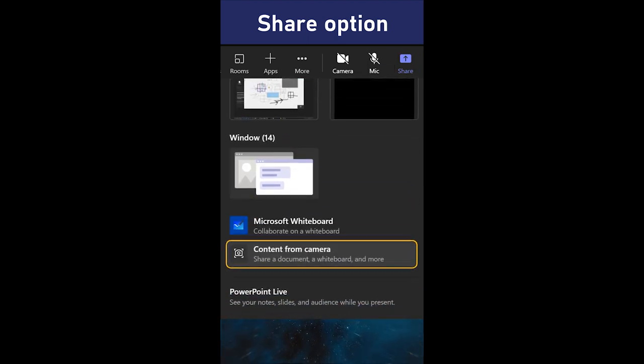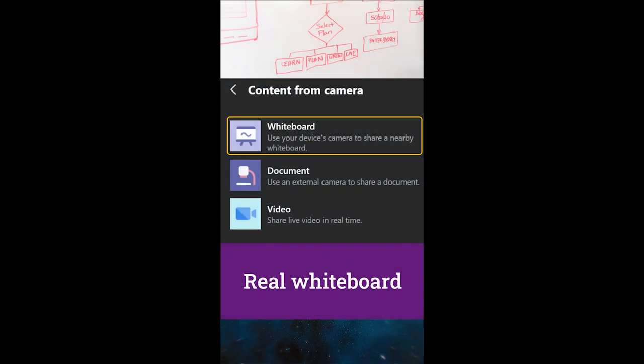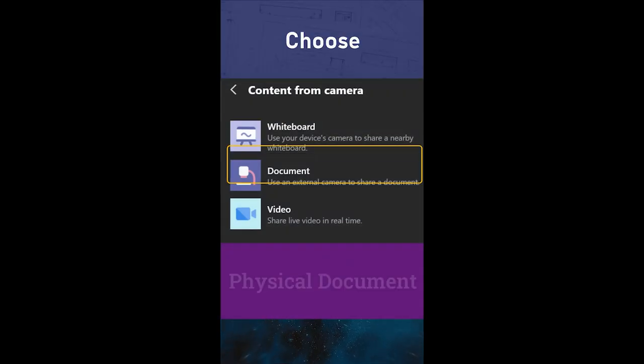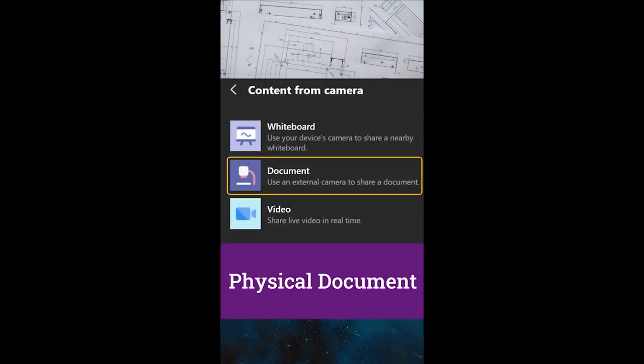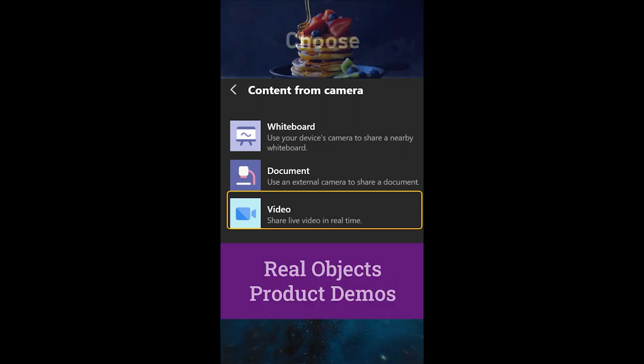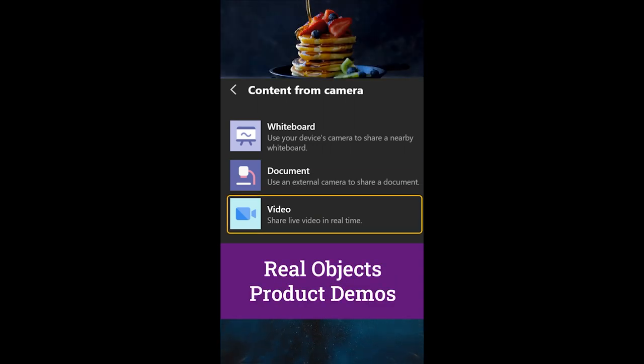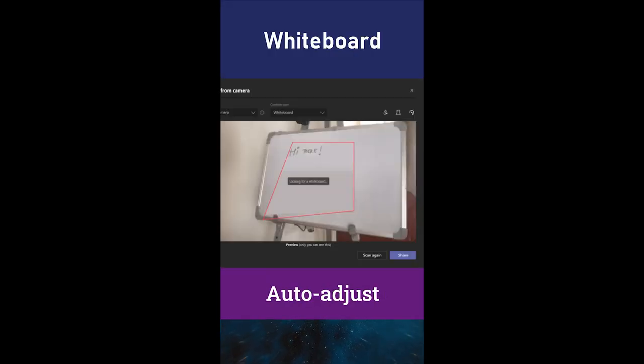This is for real content. You can have a real whiteboard or a document which you're working on, or a video of something which could be an object or a product demo.